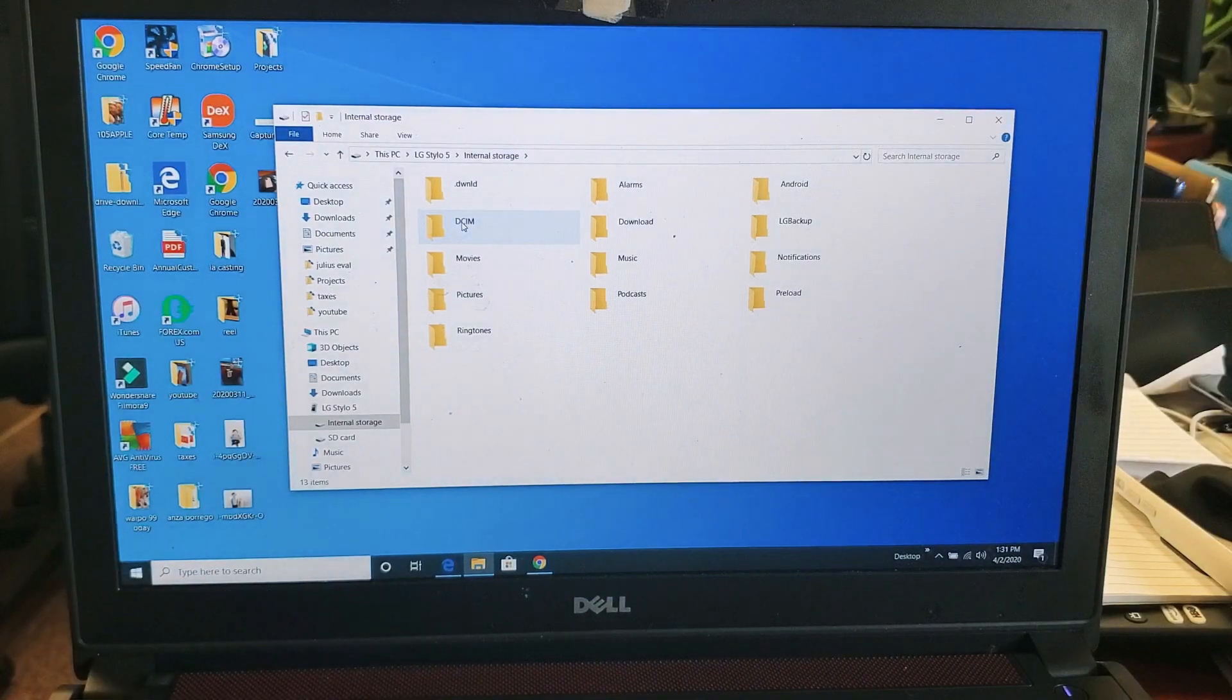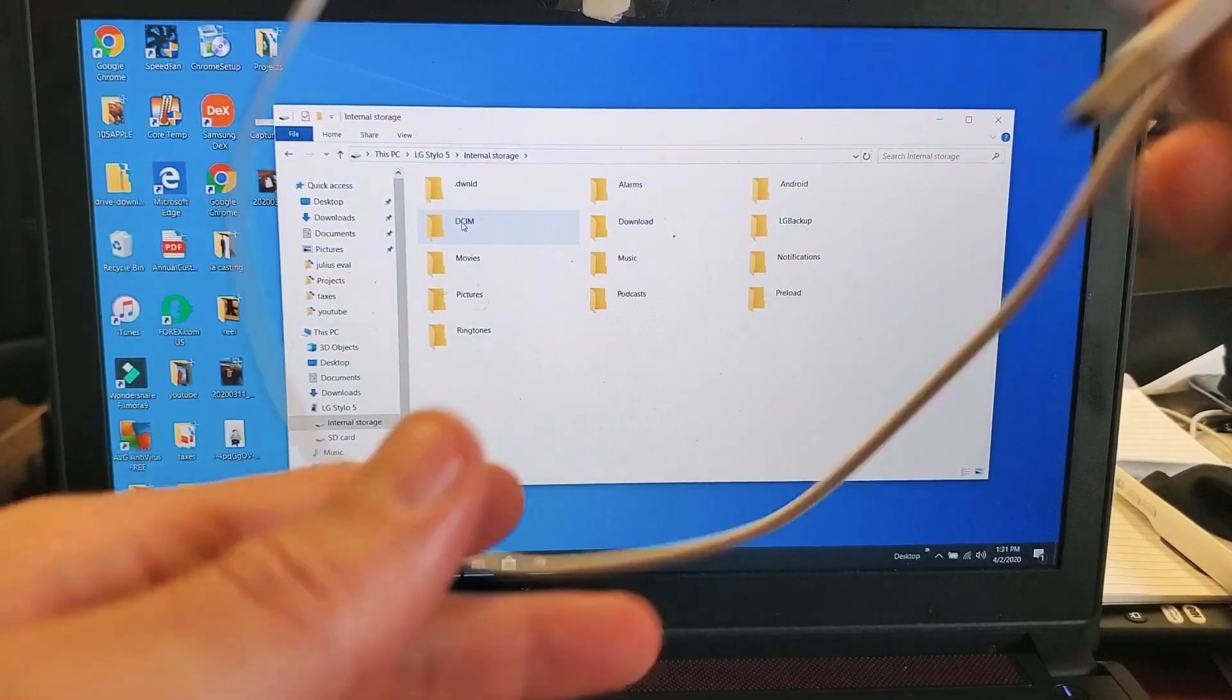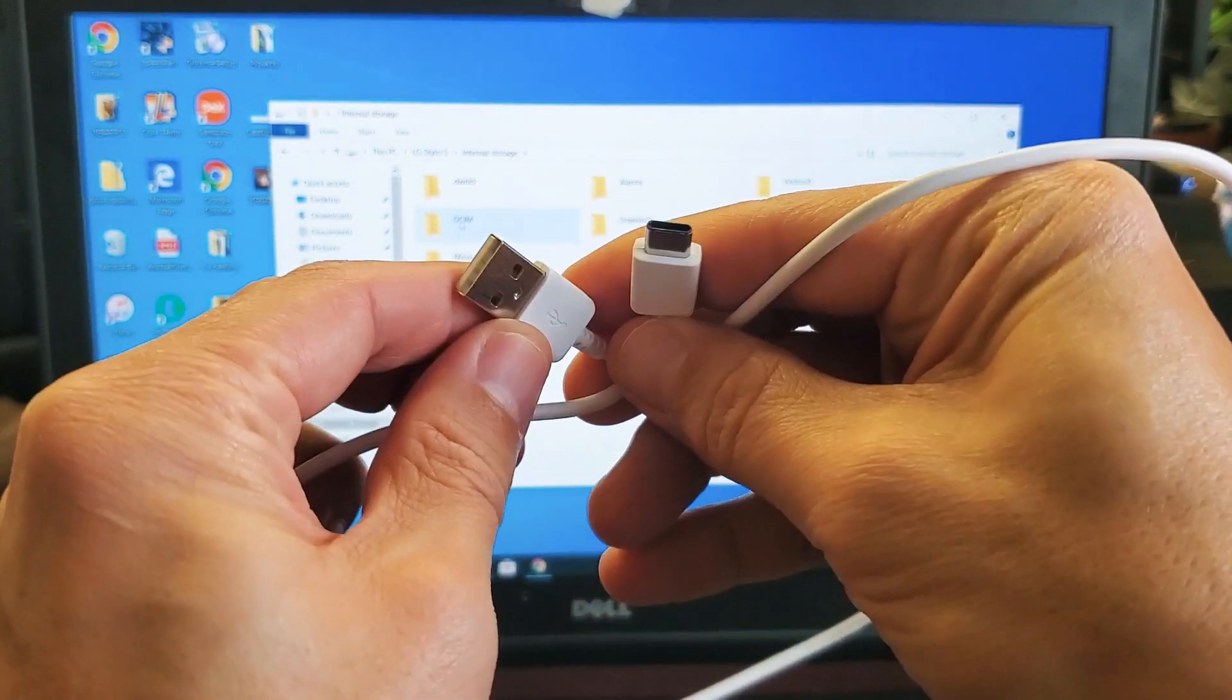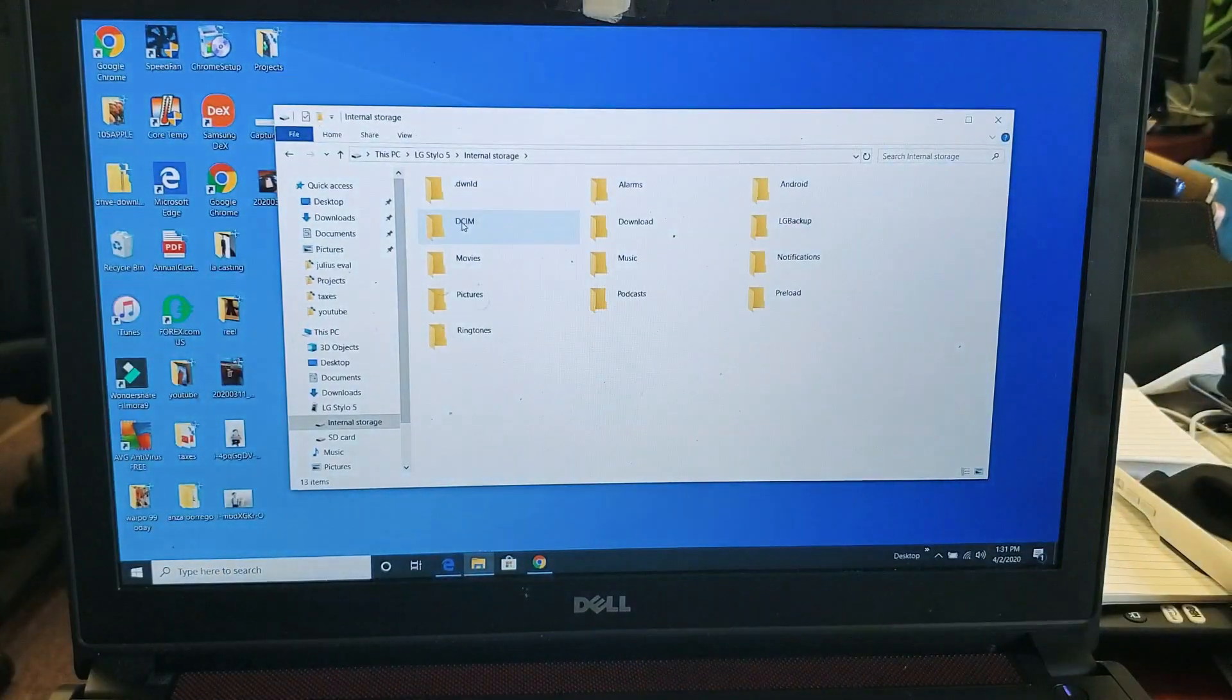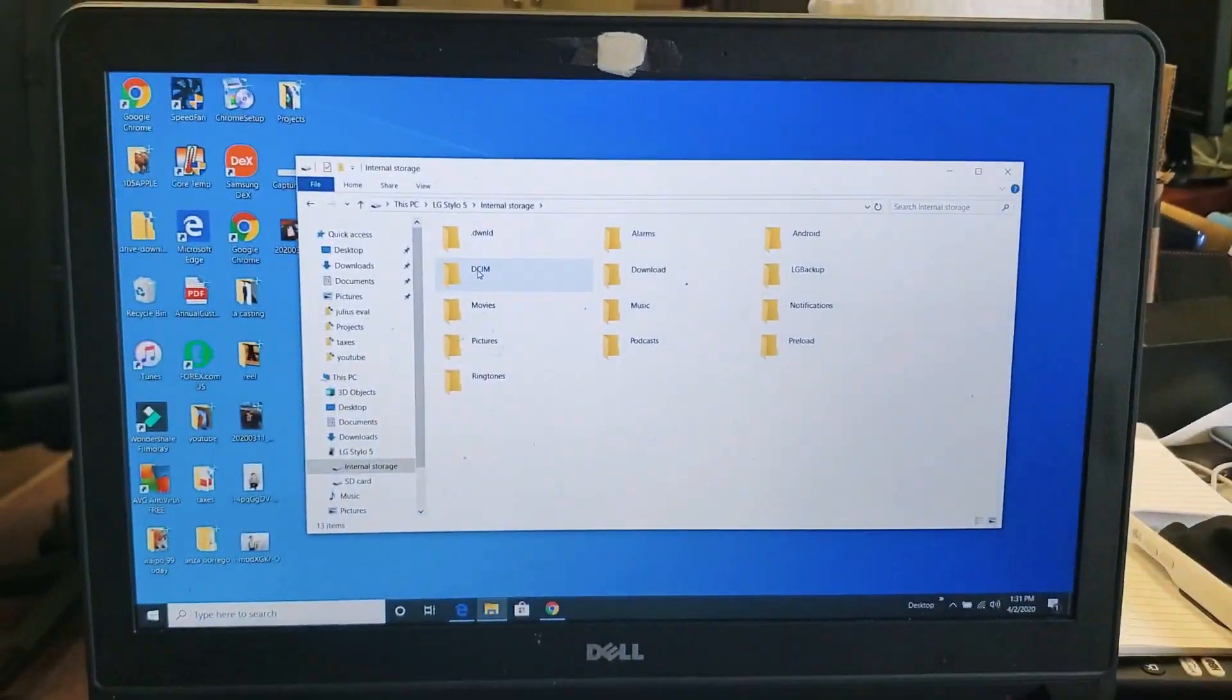Okay, very simple. So first thing you obviously need your charging cable here. I already have one connected to the USB on my computer right here.